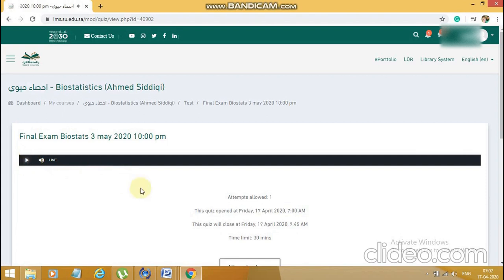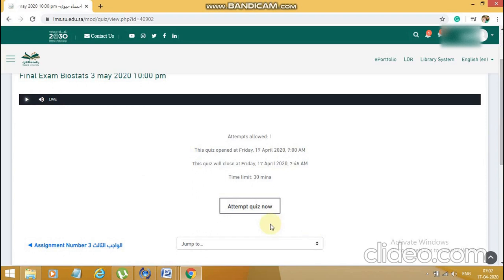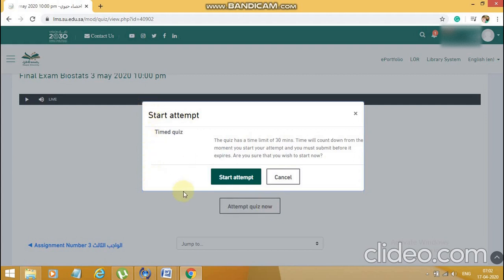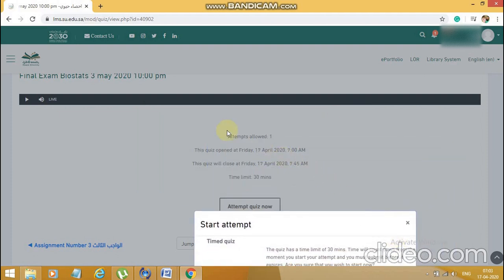He can listen to this audio note if he wants. The timing hasn't started yet — to start it, we press the button. The time right now is 7:02, so I'm already two minutes late as a student. I'll click 'Start quiz attempt now.' A double-confirming message appears asking if I'm ready. It mentions the quiz has a time limit of 30 minutes, the time will count down from the moment you start, and you must submit it before it expires. It also clearly shows that the number of attempts allowed is one. Since he'll be attempting in Arabic, everything will be visible in Arabic.